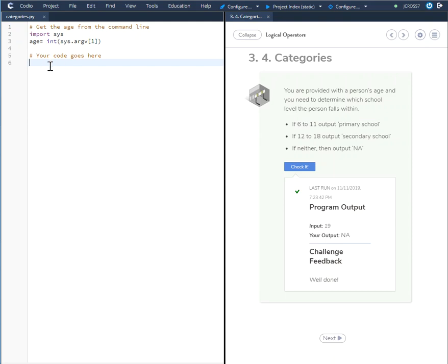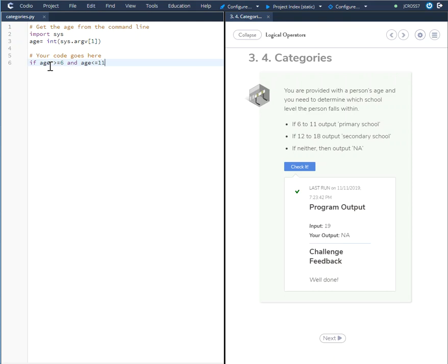In order to do that, we will use the if statement. We will say if age is greater than or equal to 6 and age is less than or equal to 11, print primary school.